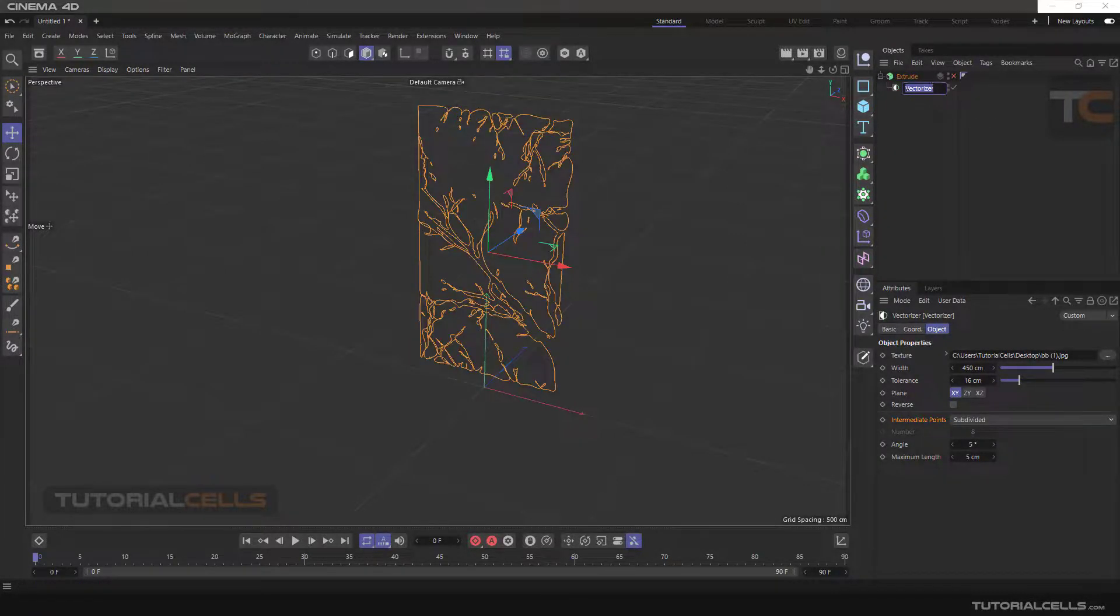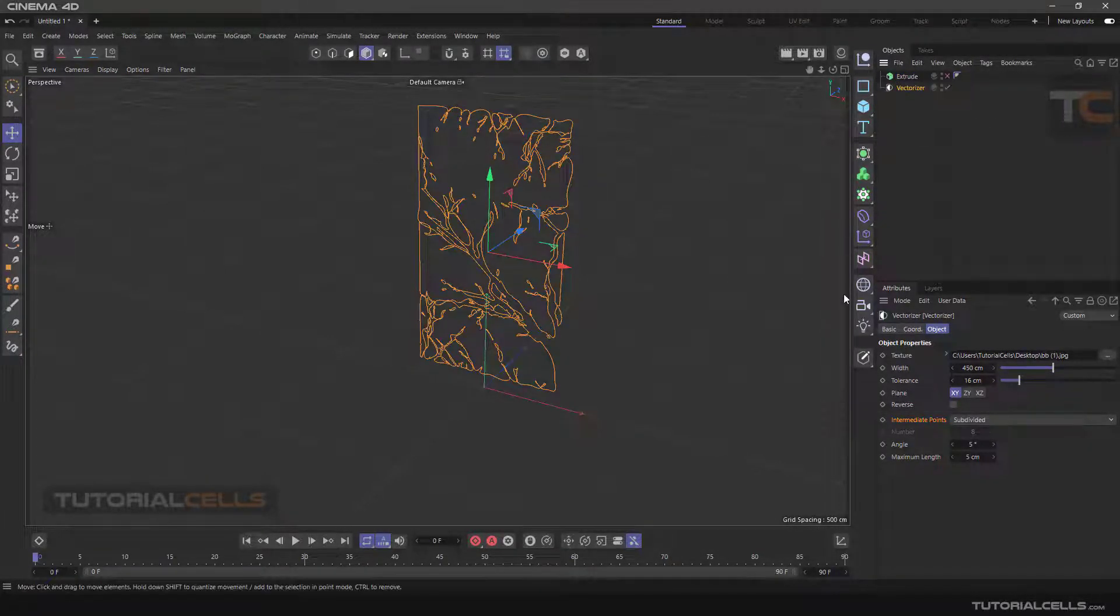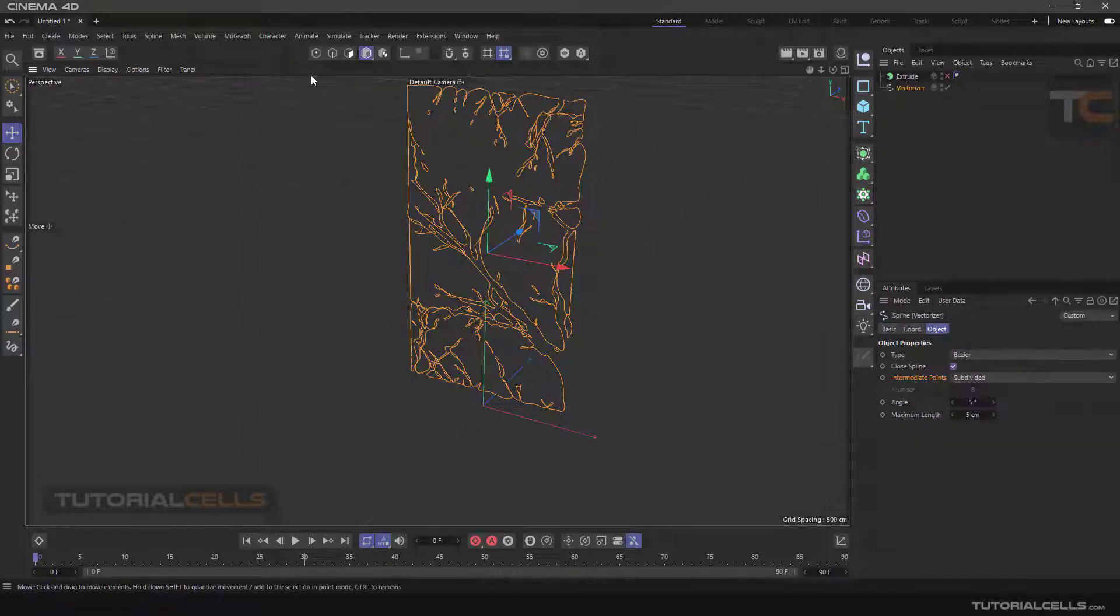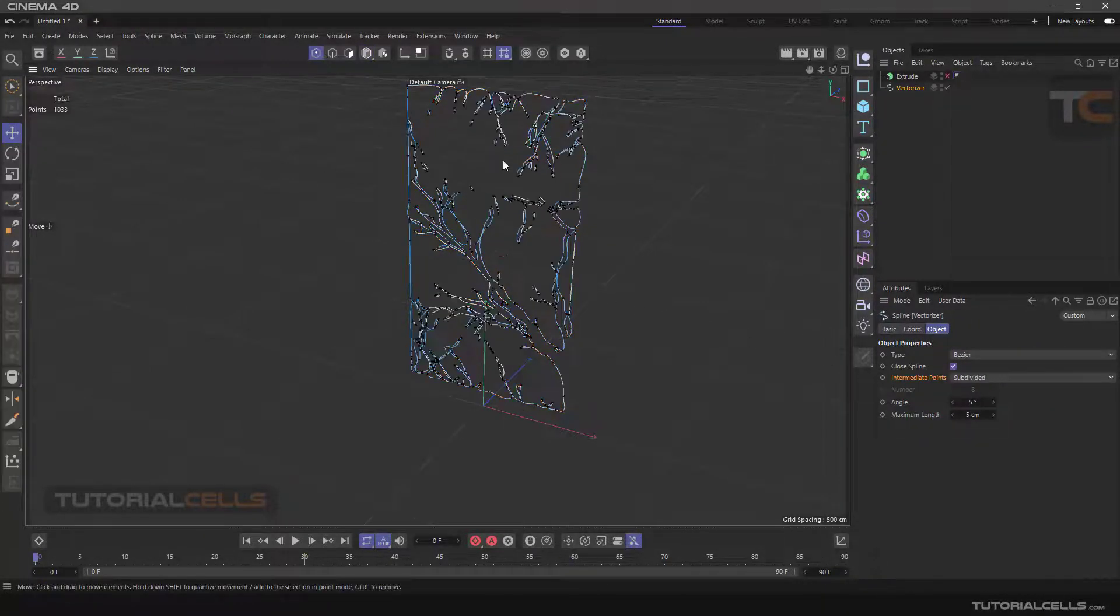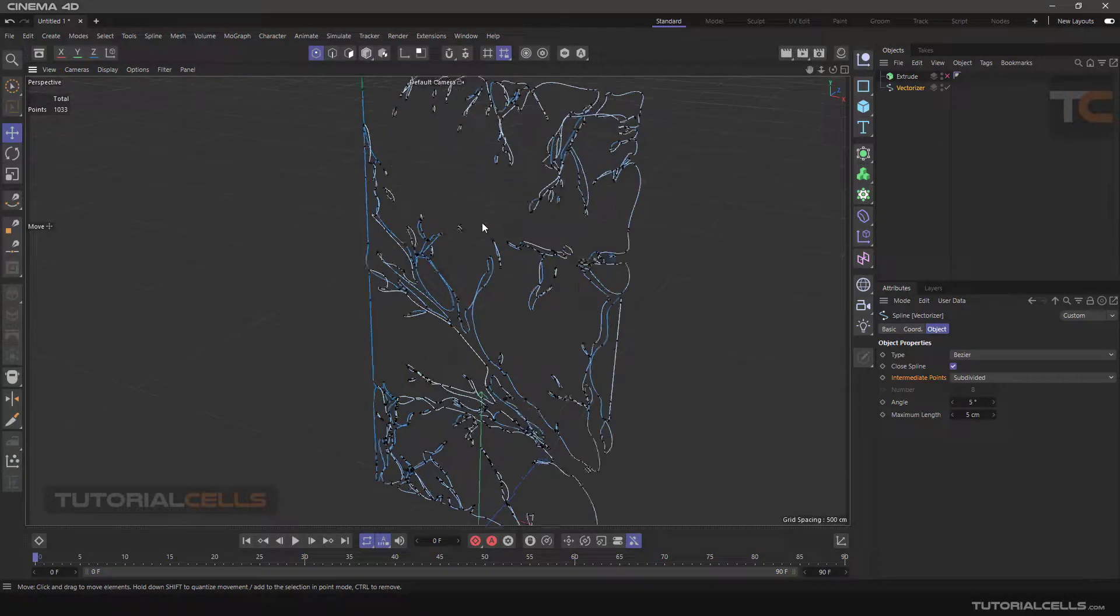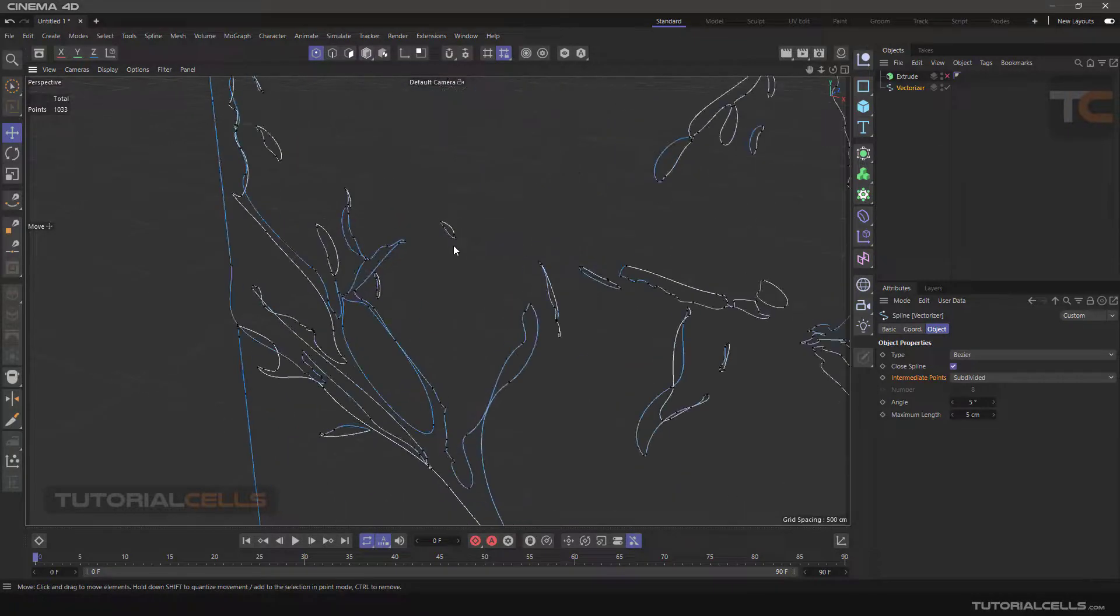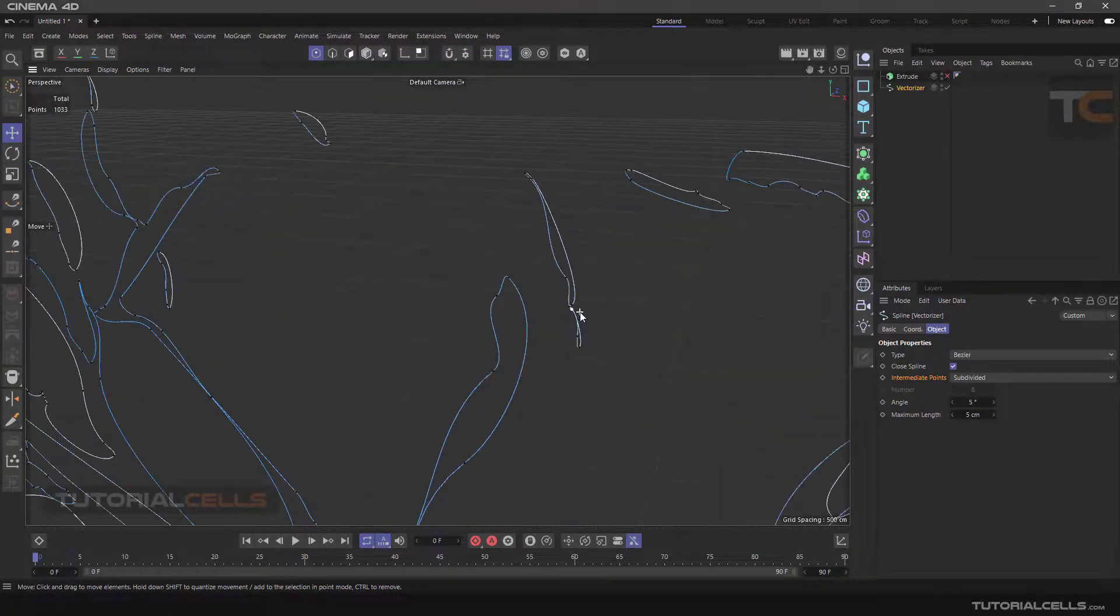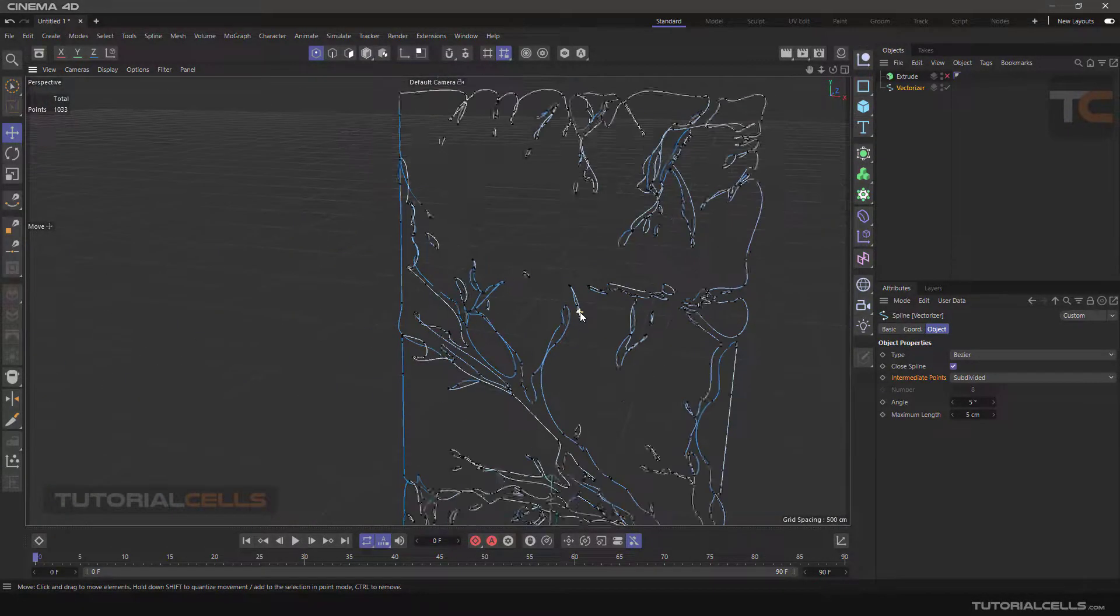And after you are satisfied with your spline, you can make it editable to access the points and edit the spline.